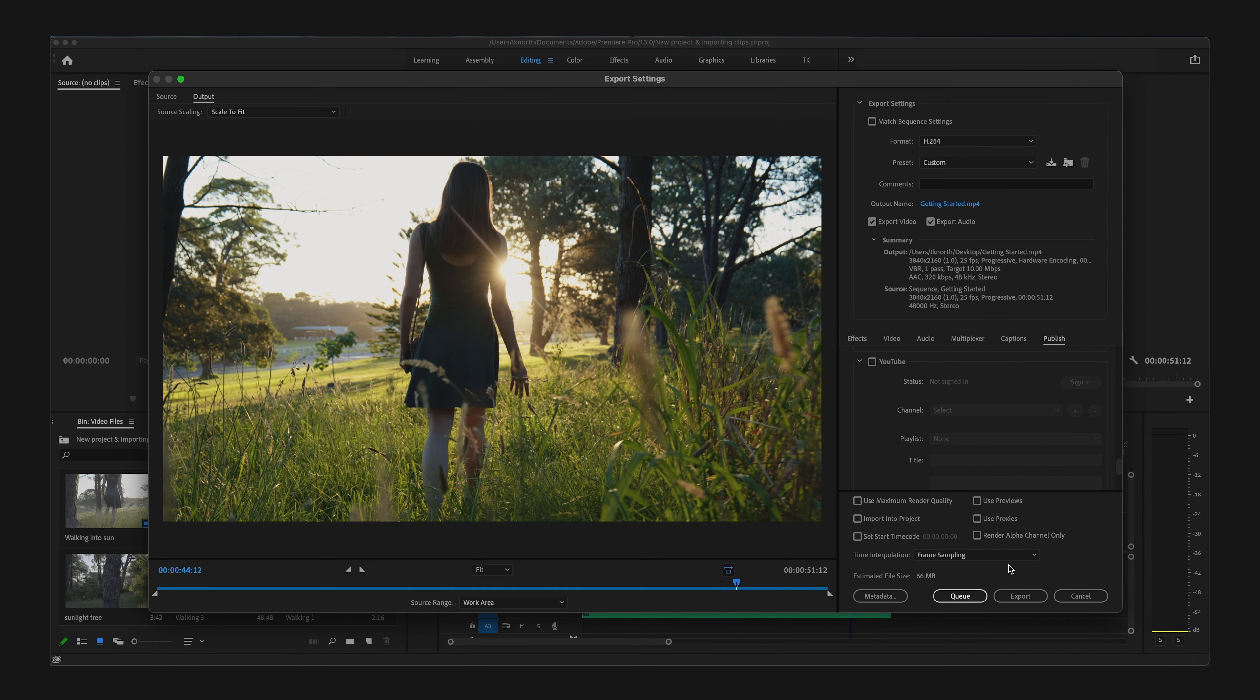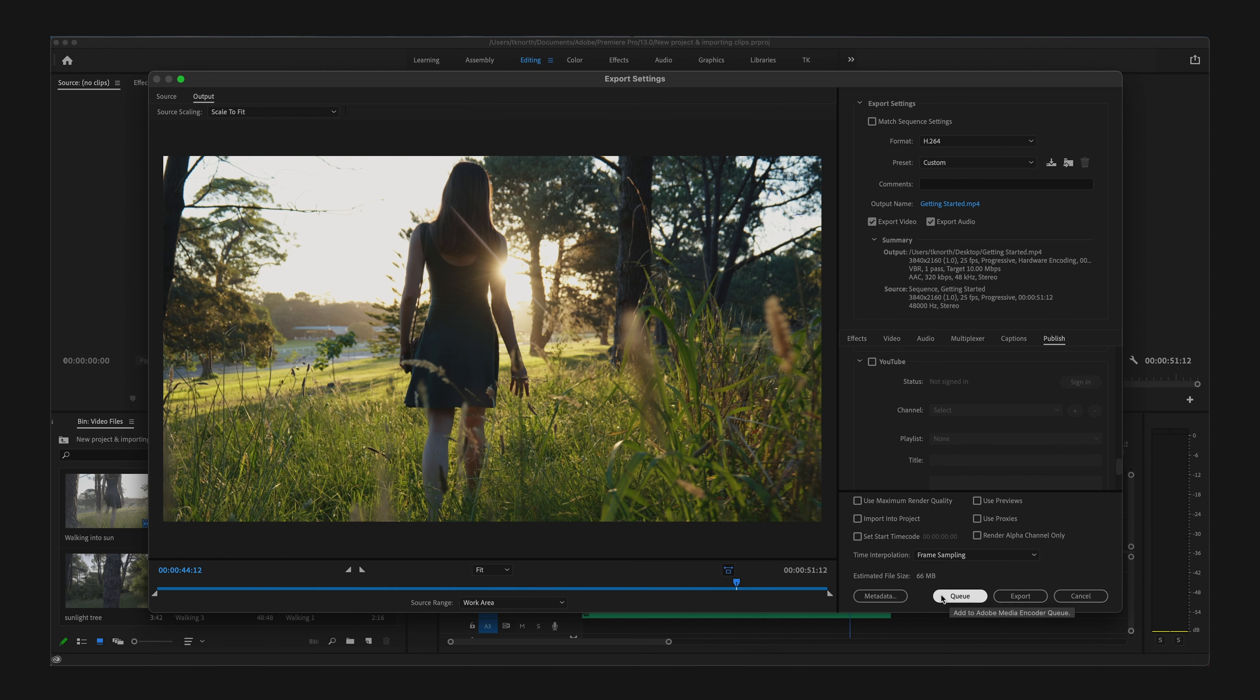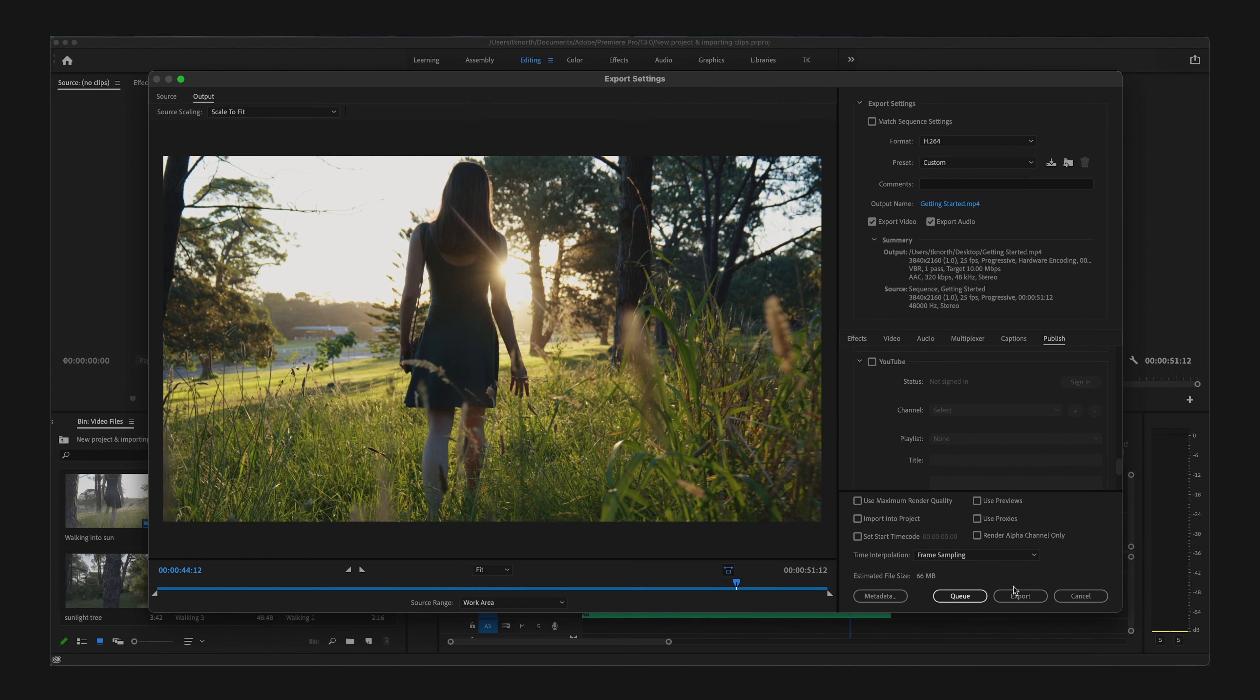If you're using Media Encoder—this is another Adobe application that allows you to export and manage files—you can also select Queue, which will open the export up in Media Encoder ready to export. If you're not familiar or not using this, no problems. As mentioned, simply just click Export.